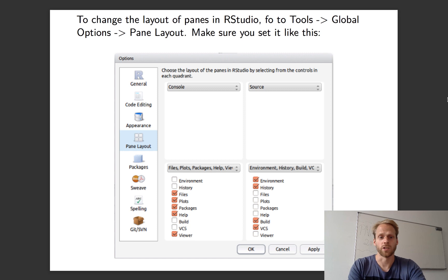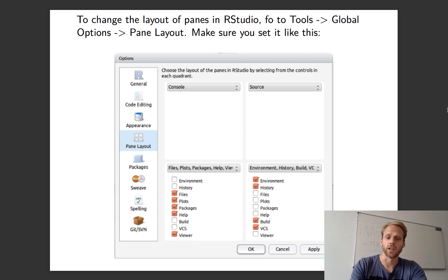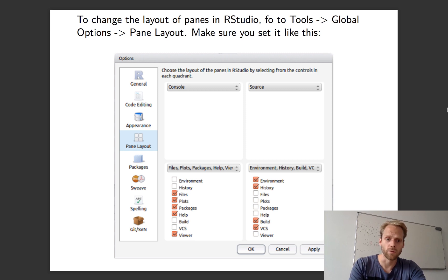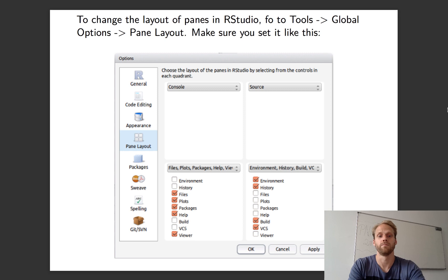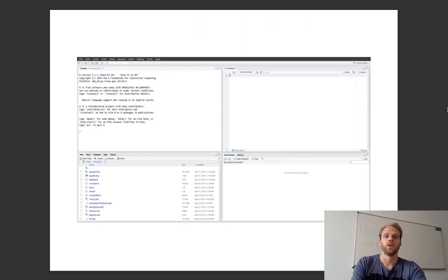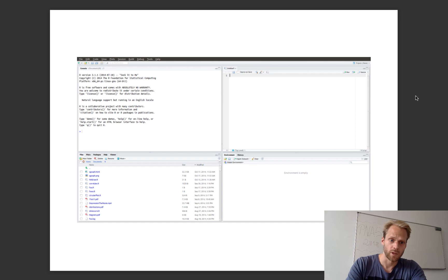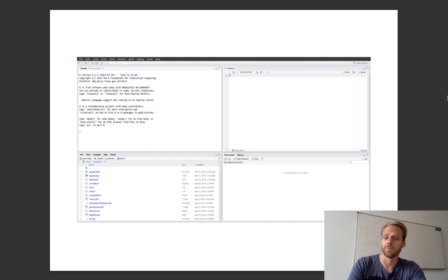So this is just to rehash how to set the console and the source. There's a link to these slides available in the comments below or in the text below on YouTube.